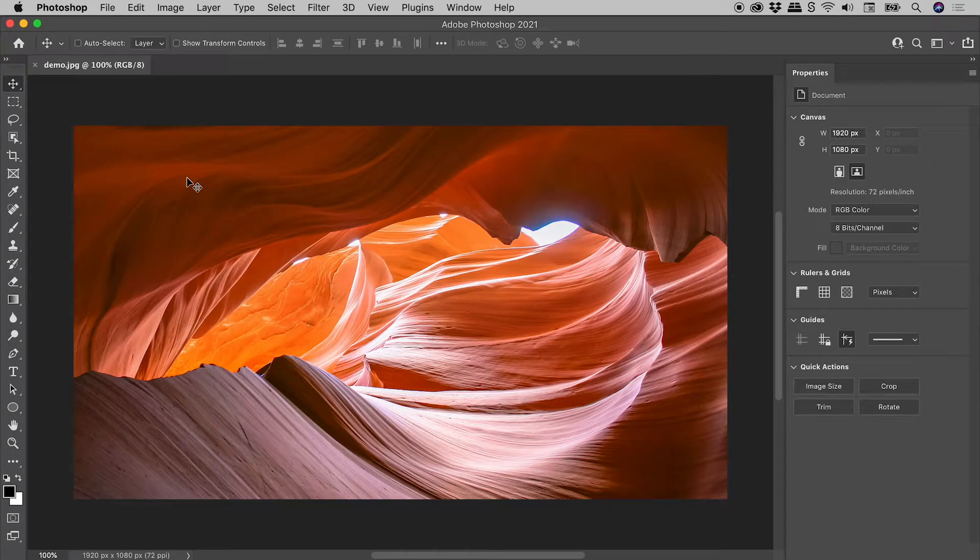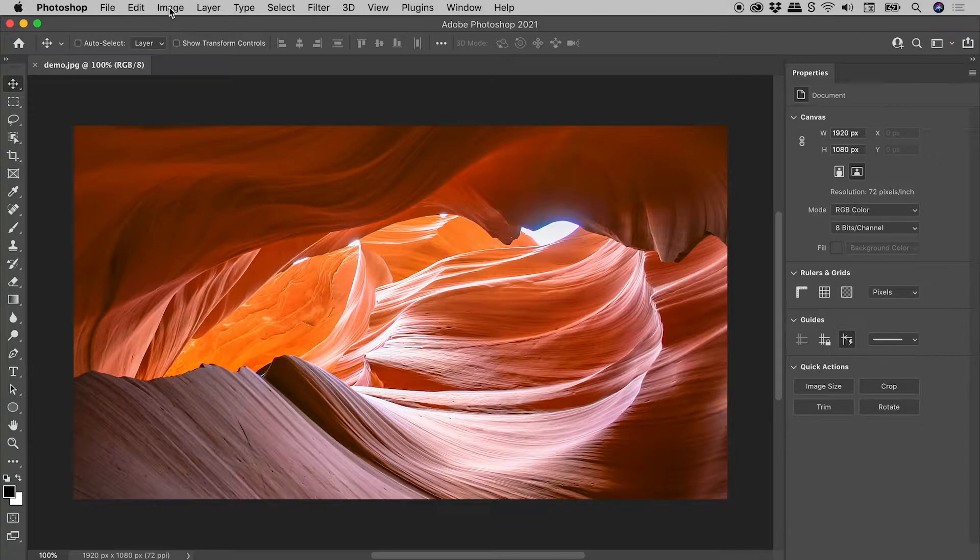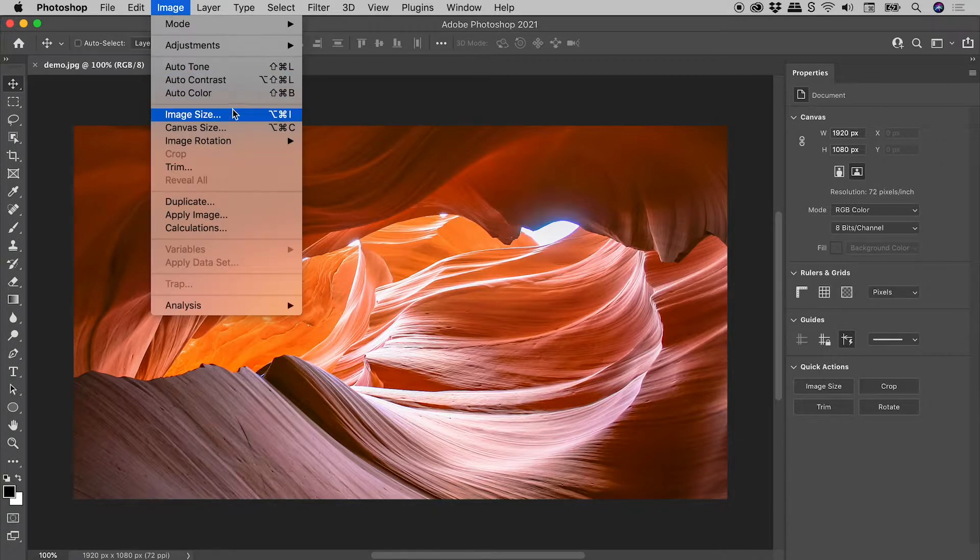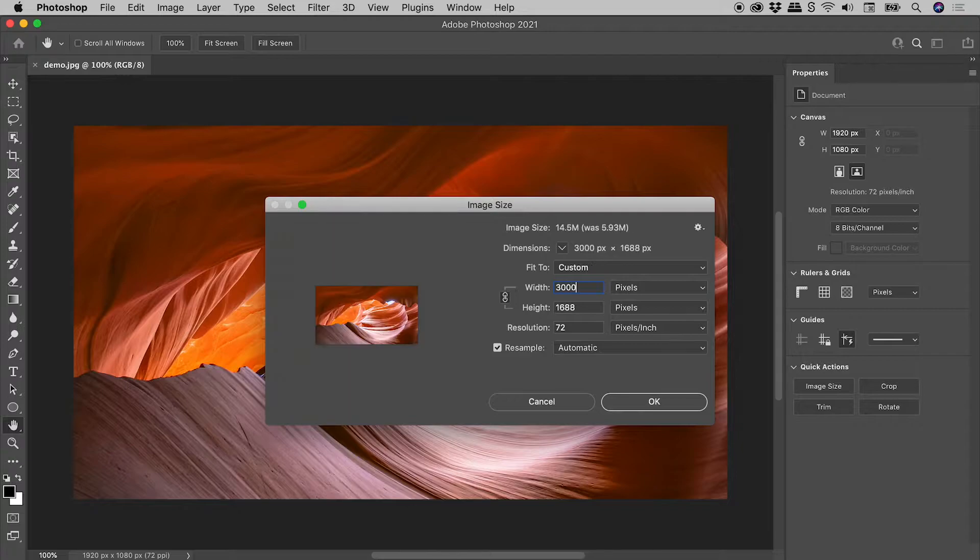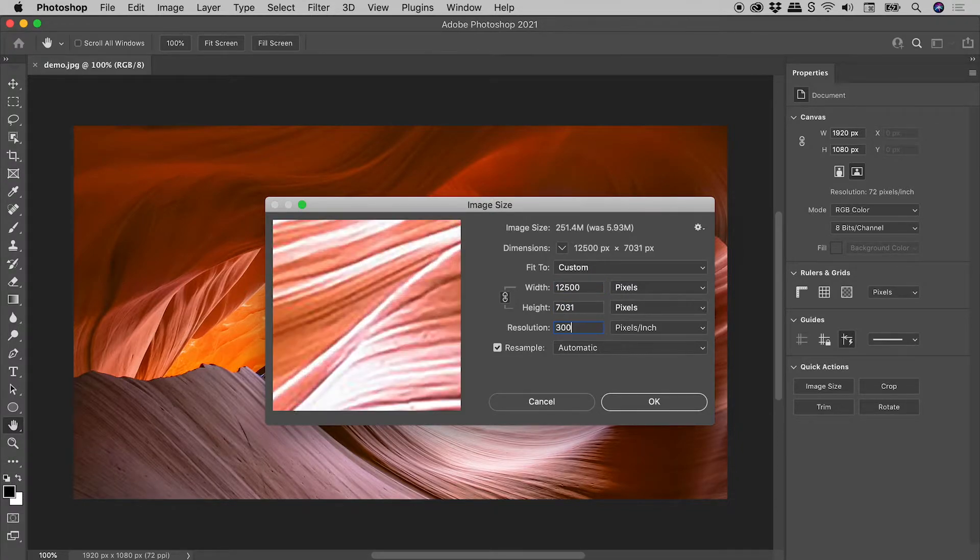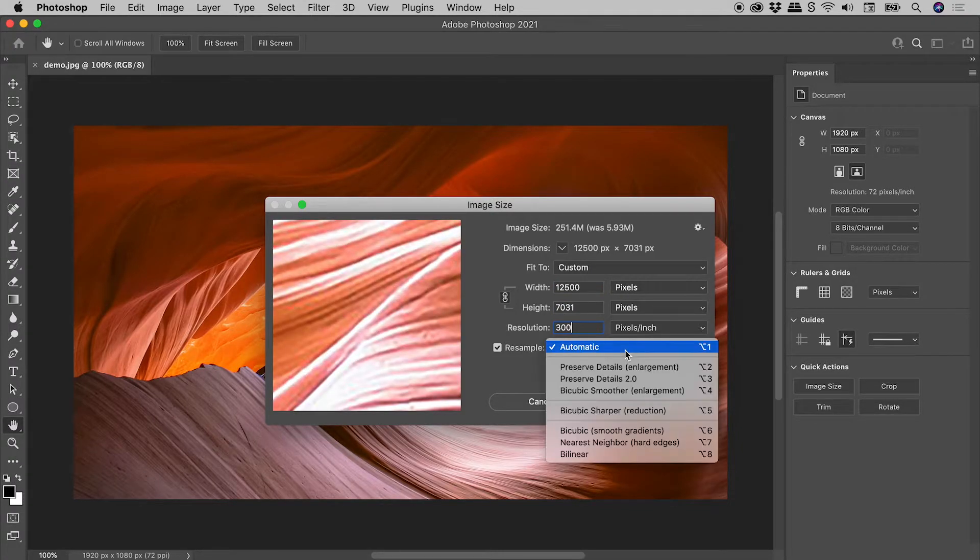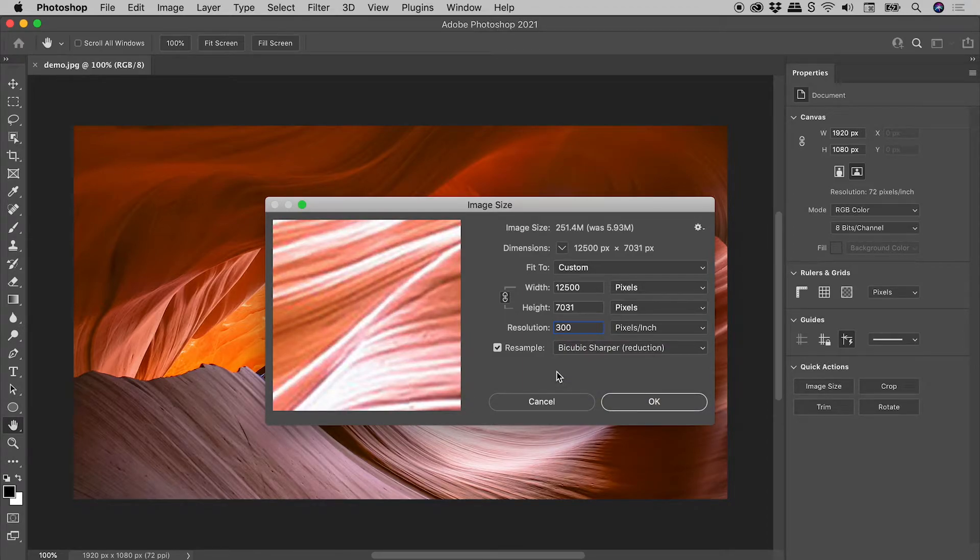This won't always work but it's pretty awesome when it does. Image, image size, let's see a width of 3000, resolution 300, resample. Wait, where was I again? This is clearly a big mess. Time to cancel and relaunch this dialog box.